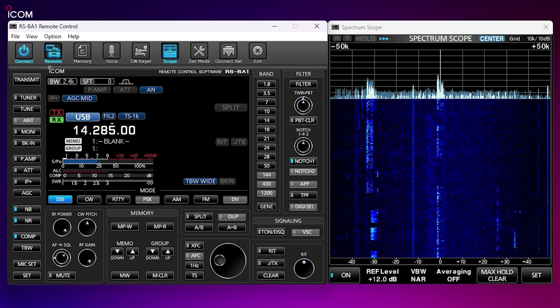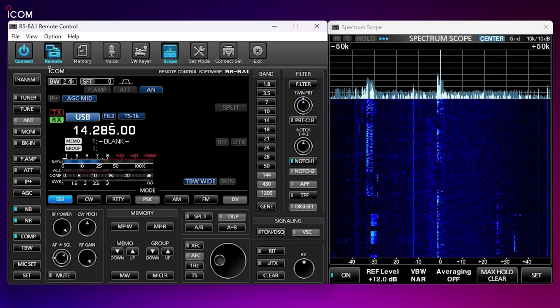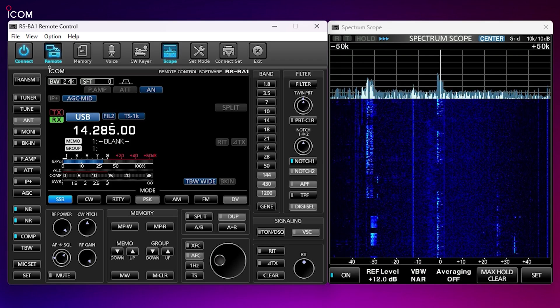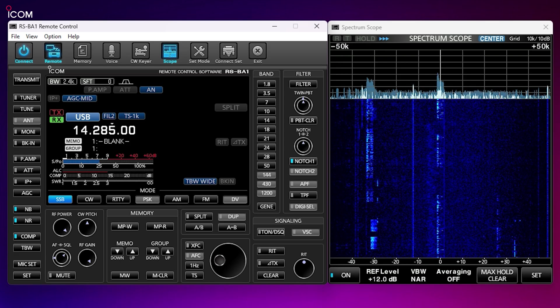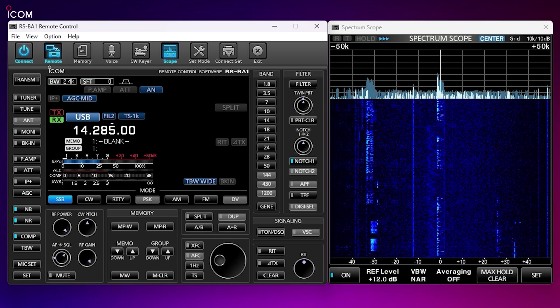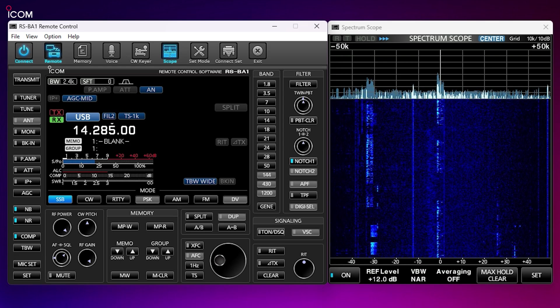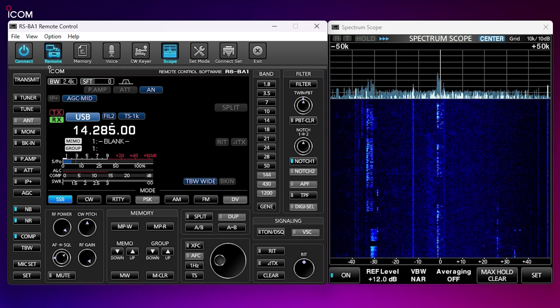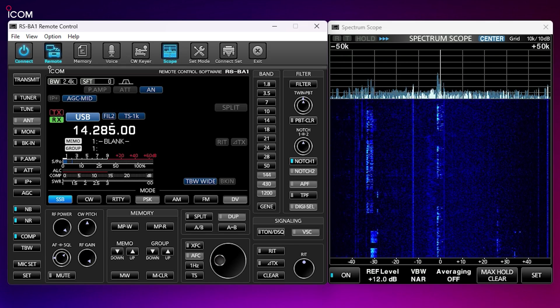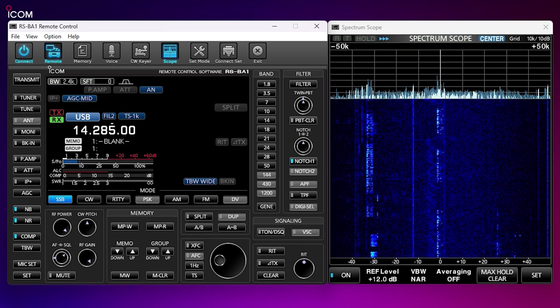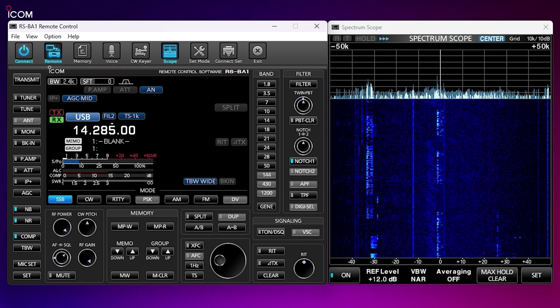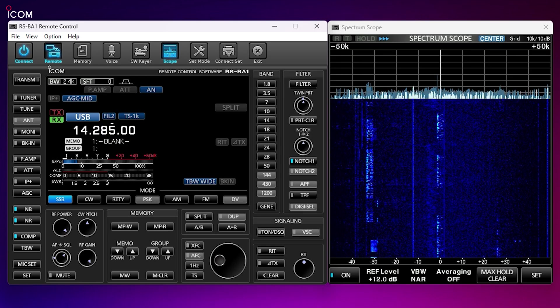The RSBA1 version 2 together with the RC28 can be purchased from most ICOM suppliers. So now you have no excuse not to use your radio while away from home, and it definitely beats lugging your radio equipment and antennas around with you.